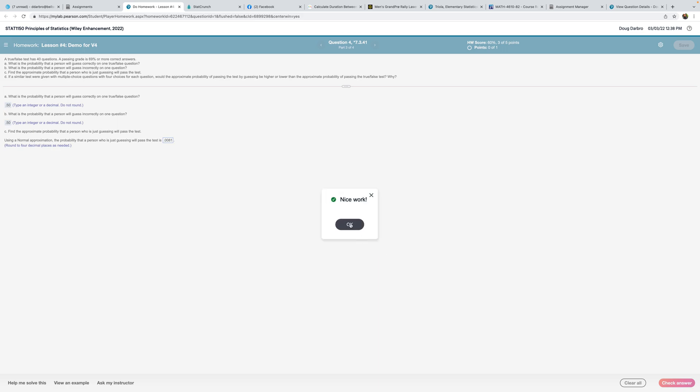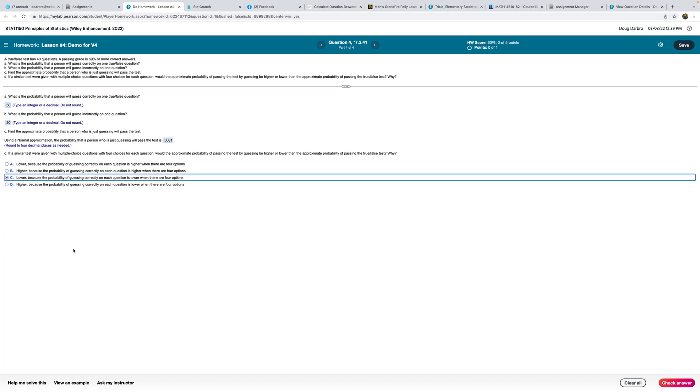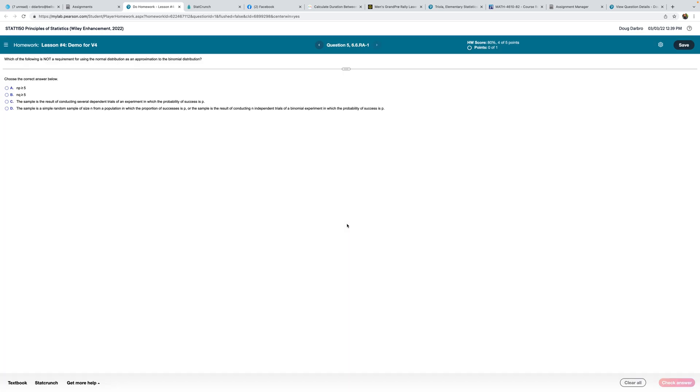If a similar test were given with multiple choice questions with four choices for each question, would the approximate probability of passing the test by guessing be higher or lower than true-false? Well, the probability of a true-false of getting one correct is 0.50. The probability of getting one correct with four choices is only 0.25. So it's going to be lower for this reason right here. Lower because the probability of guessing correctly on each question is lower, so the cumulative probability would be lower. That's more of a common sense thing than it is actually what I call statistics.